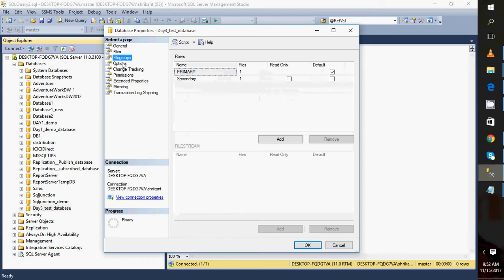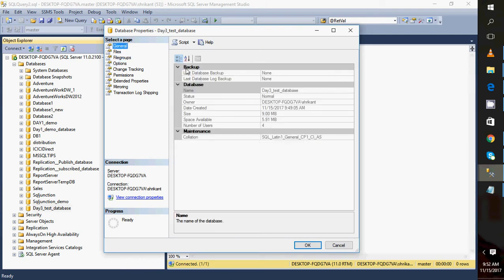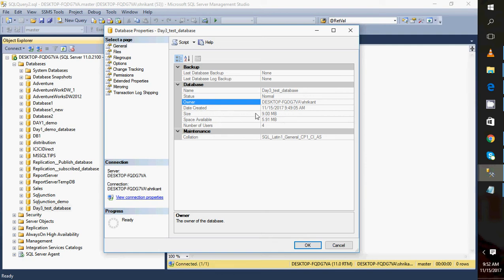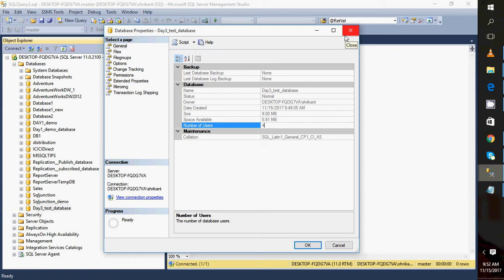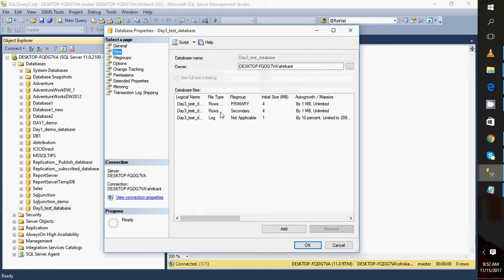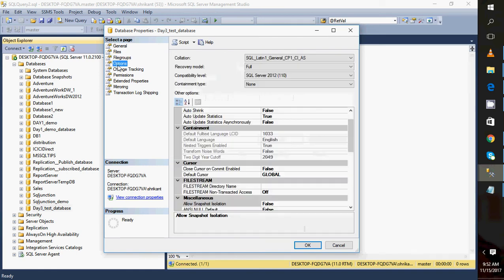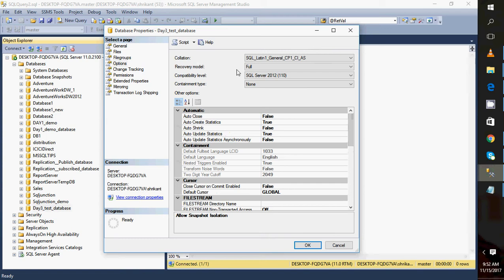Let's look at the different database properties. Under General, you can see when the last database backup was taken — currently 'None.' There are database-level details like status, owner, date created, size, space available, and number of users. Under the Options section, one important setting is the Recovery Model — we'll cover that in the backup and recovery section.